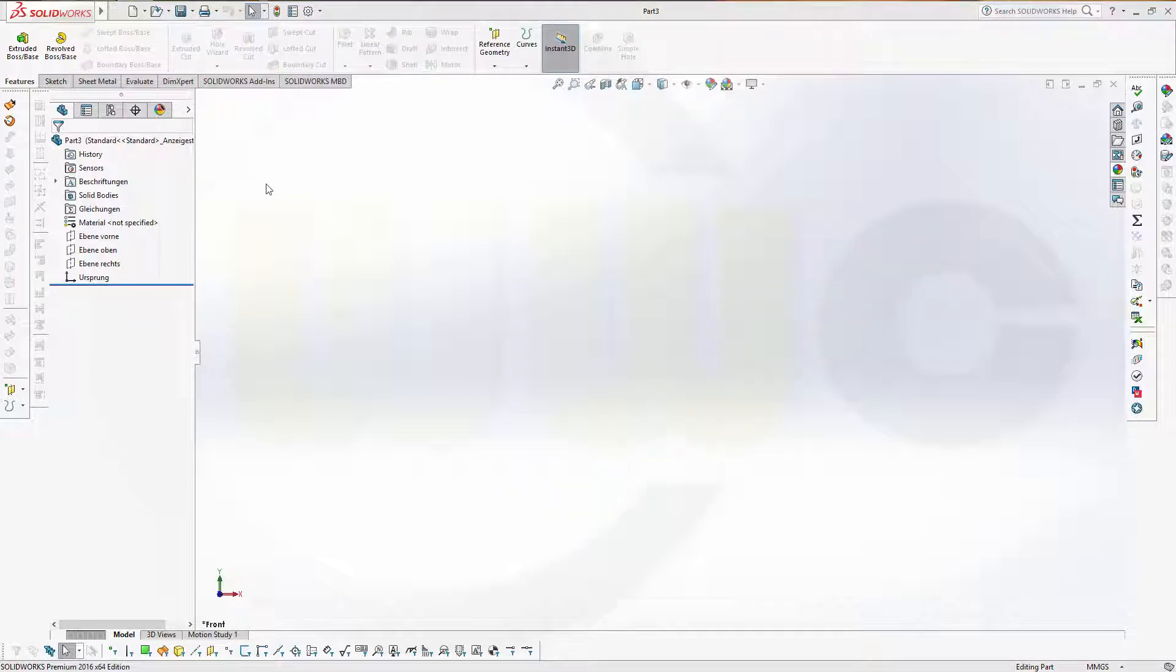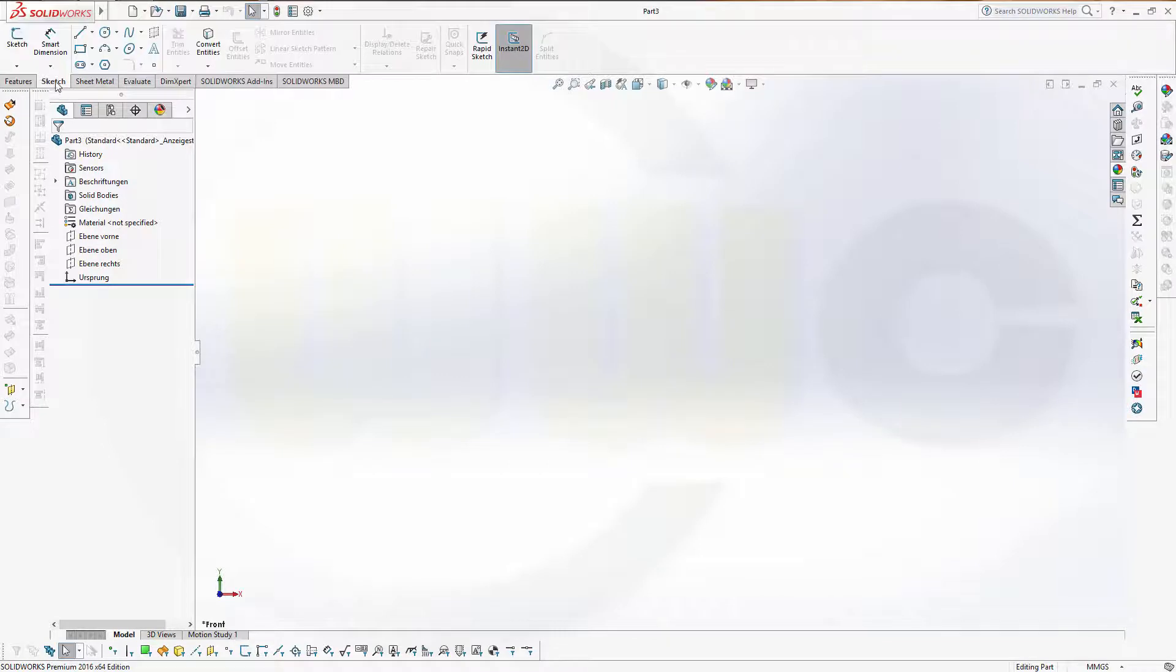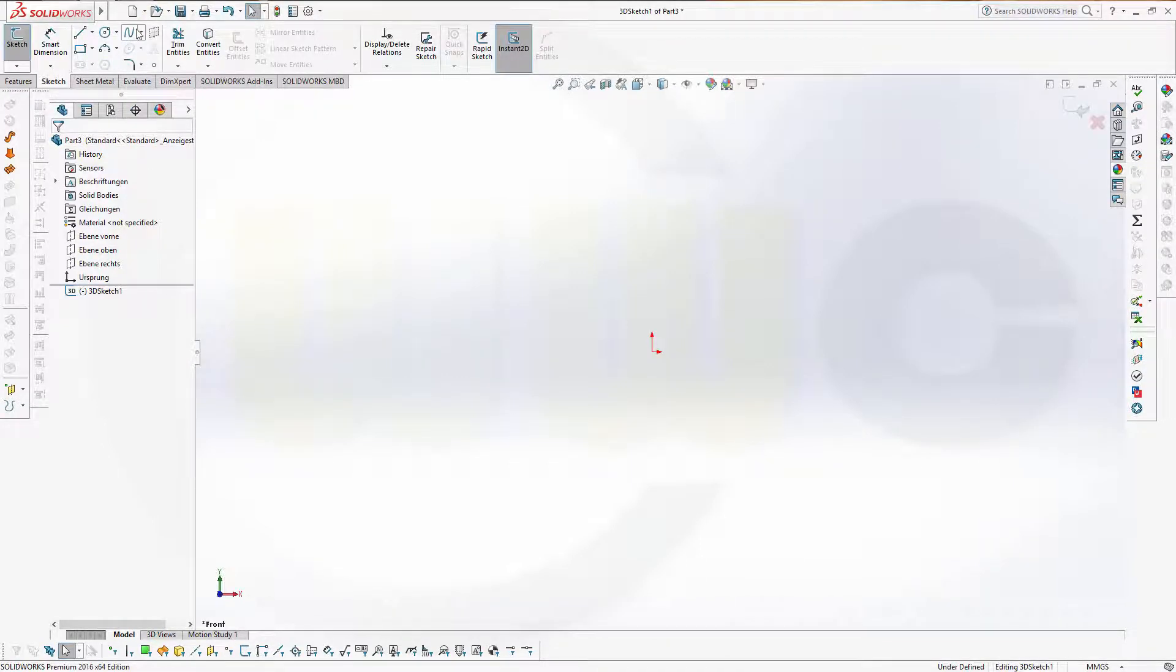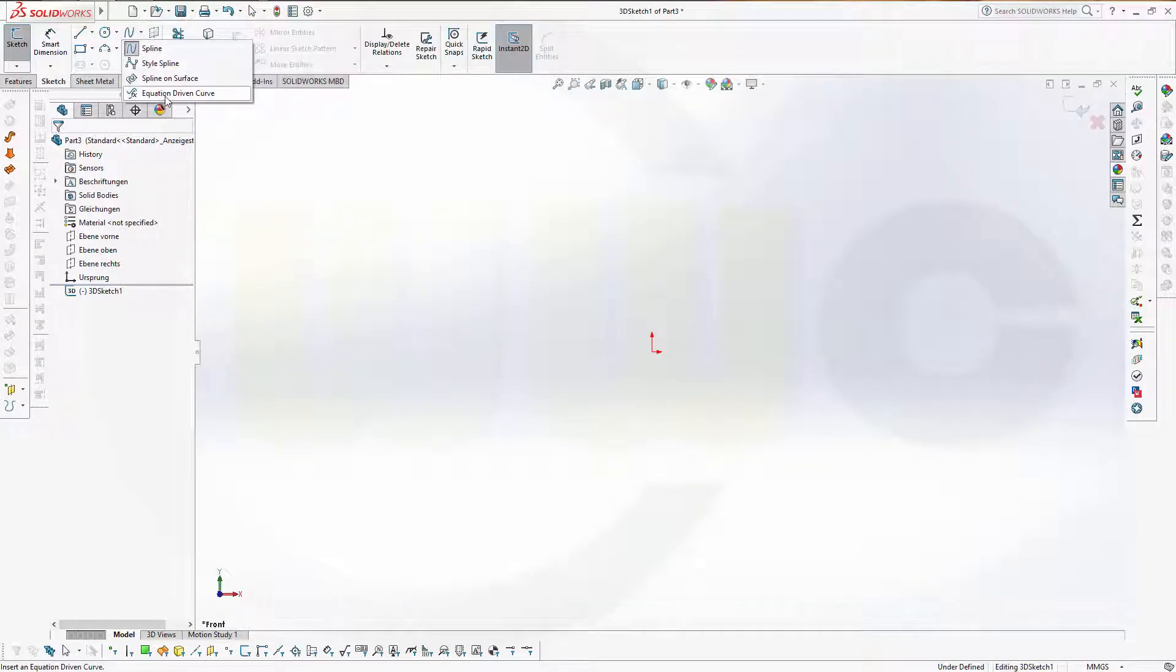As in Inventor, I go for a 3D sketch. So go for a 3D sketch, then go to the spline symbol, and there you can find equation-driven curve.